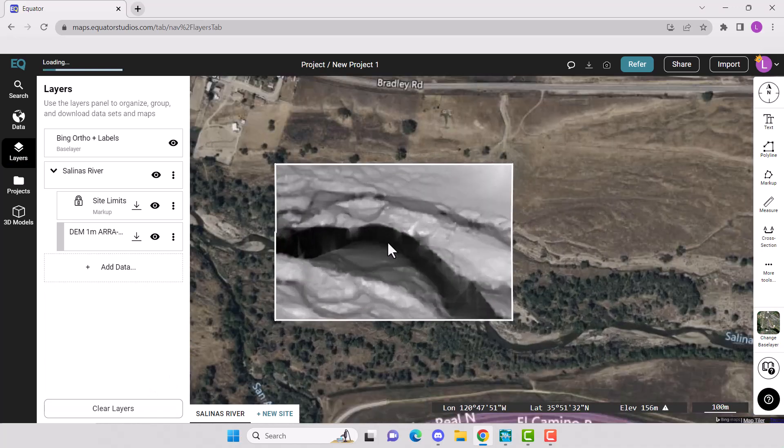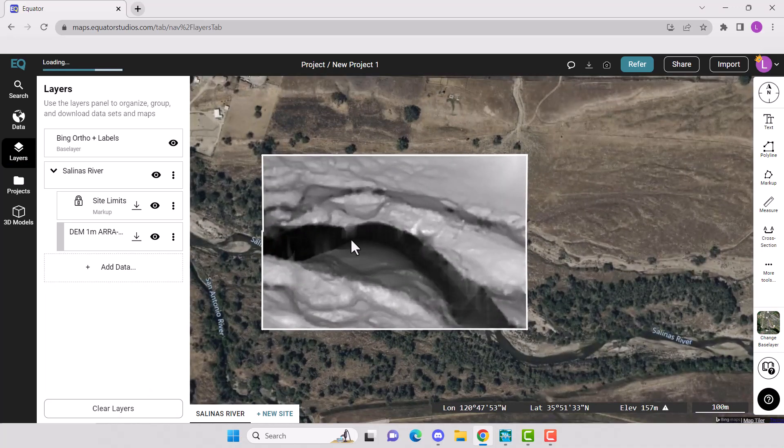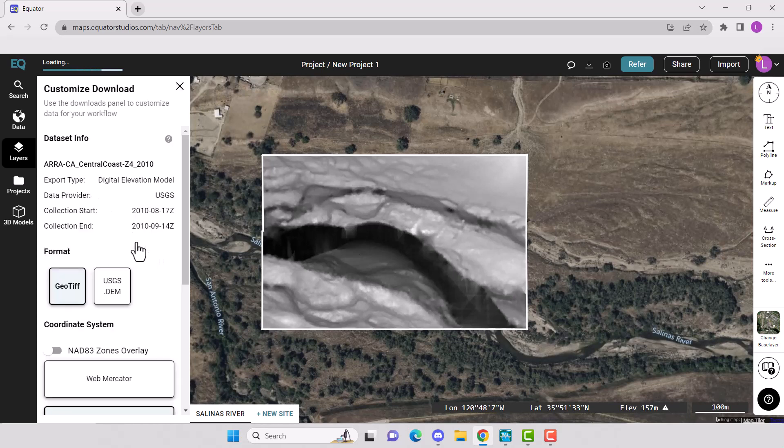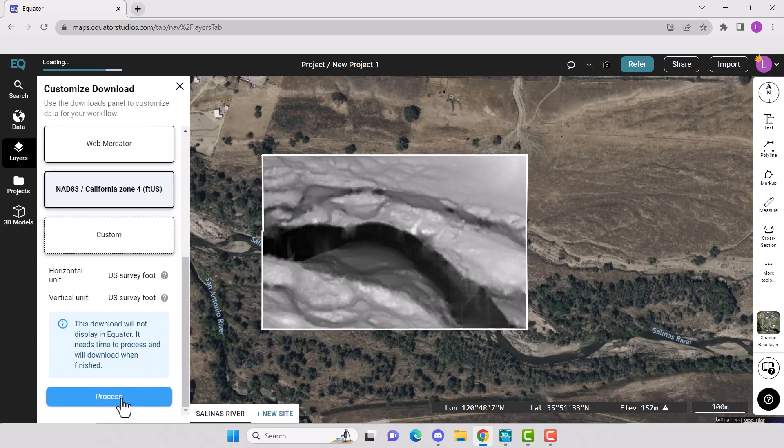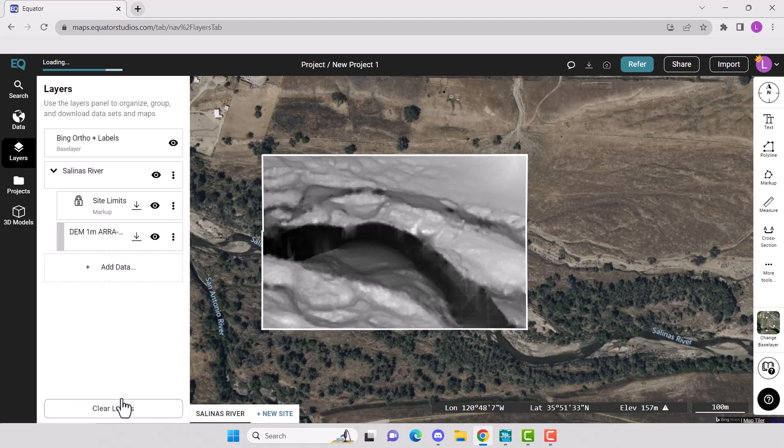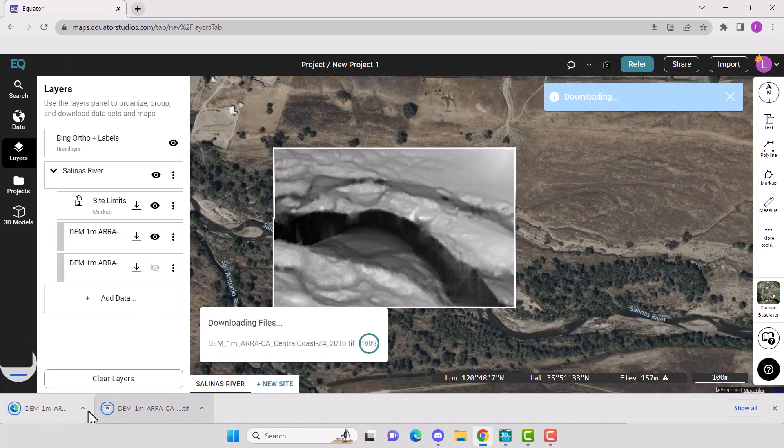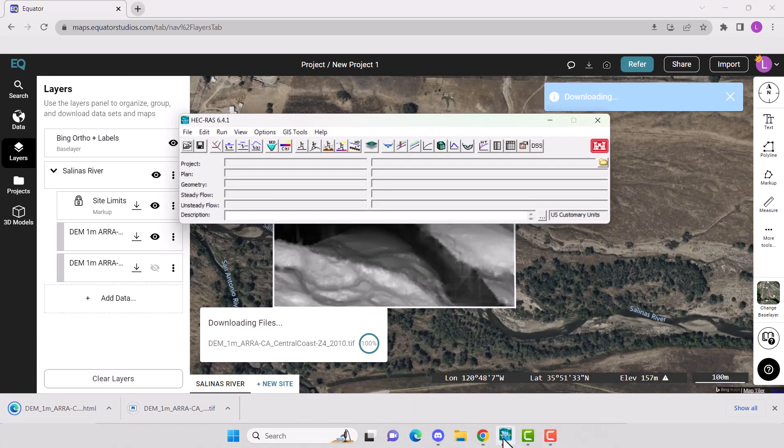Now you'll need to download the DEM by clicking the down arrow. Choose your format. Choose your coordinate system. Since we're in the States, we're in US feet. Click Process. Once it's finished processing, it'll download to your download files on your computer.